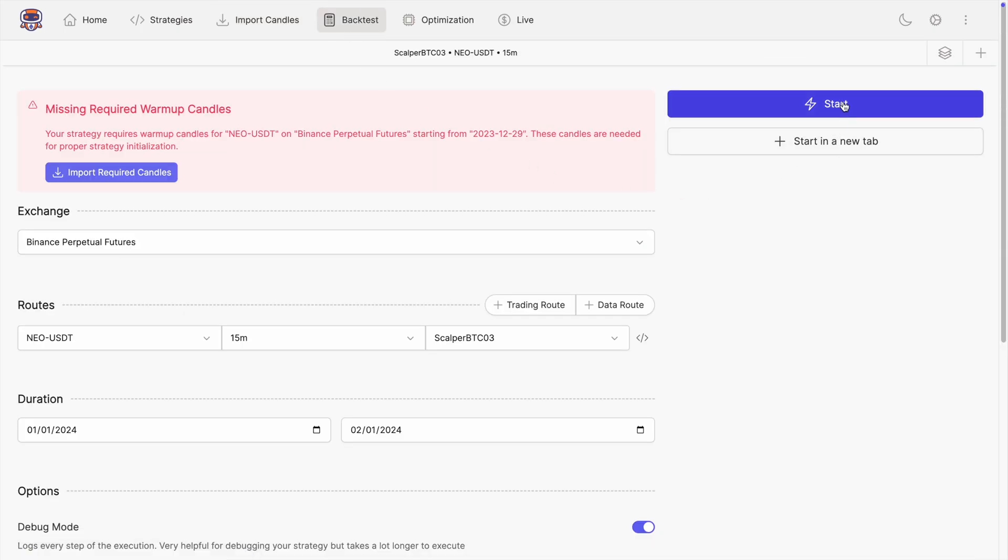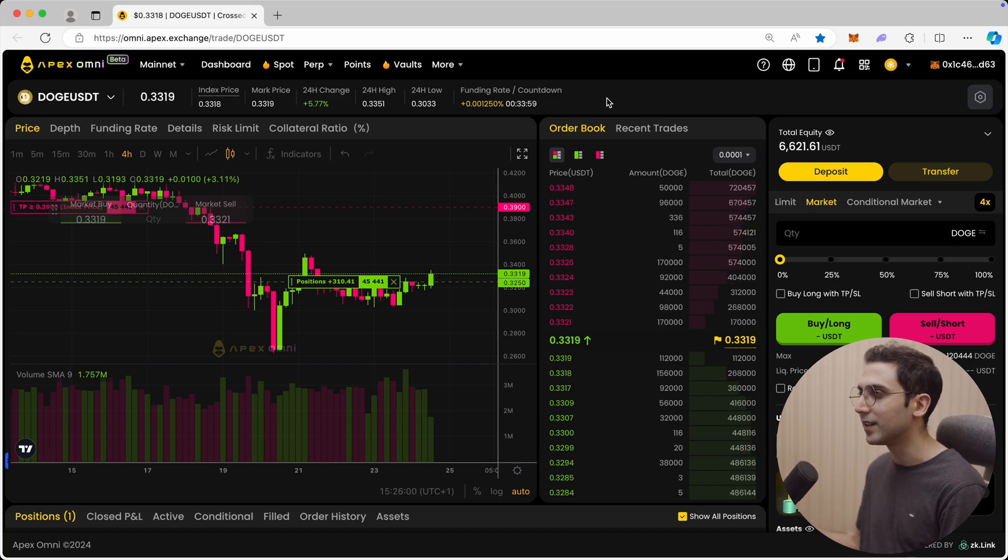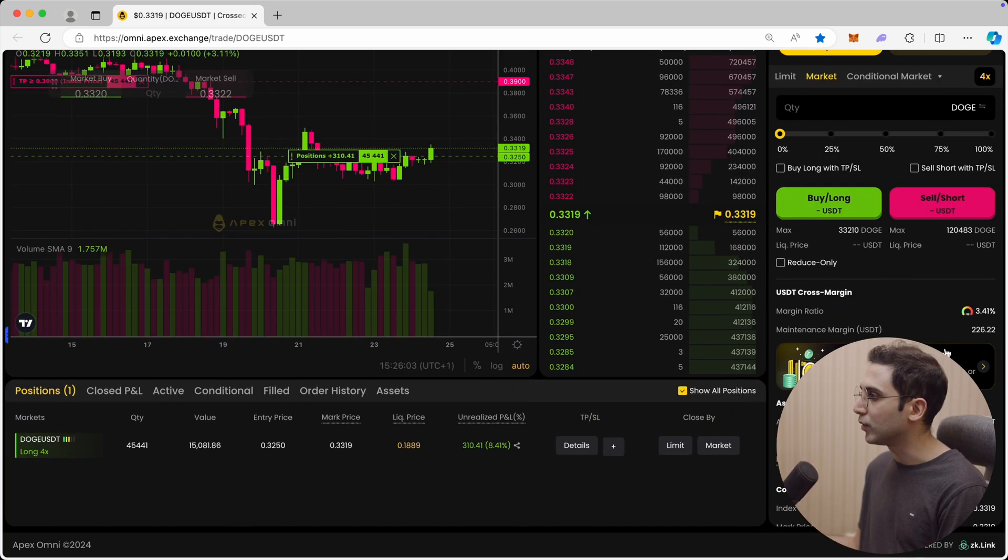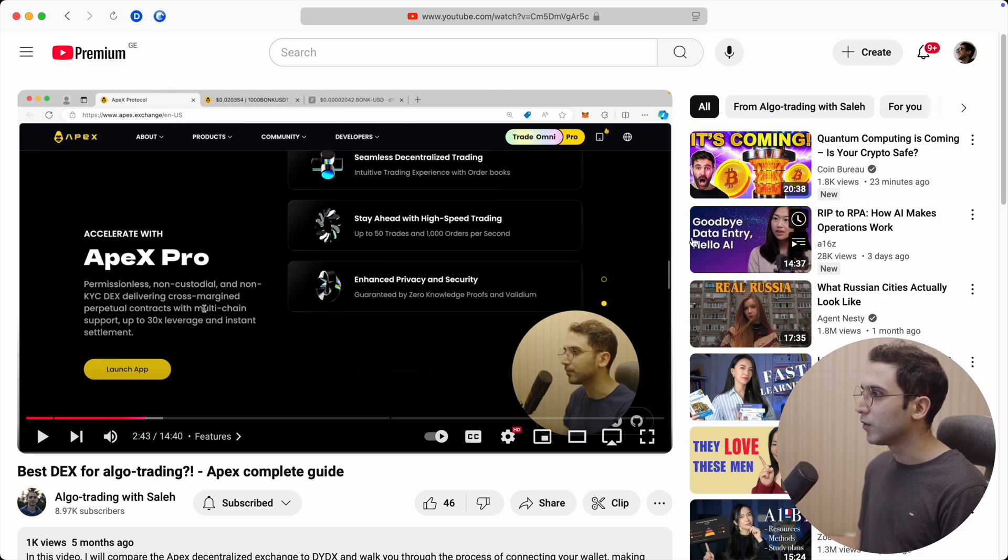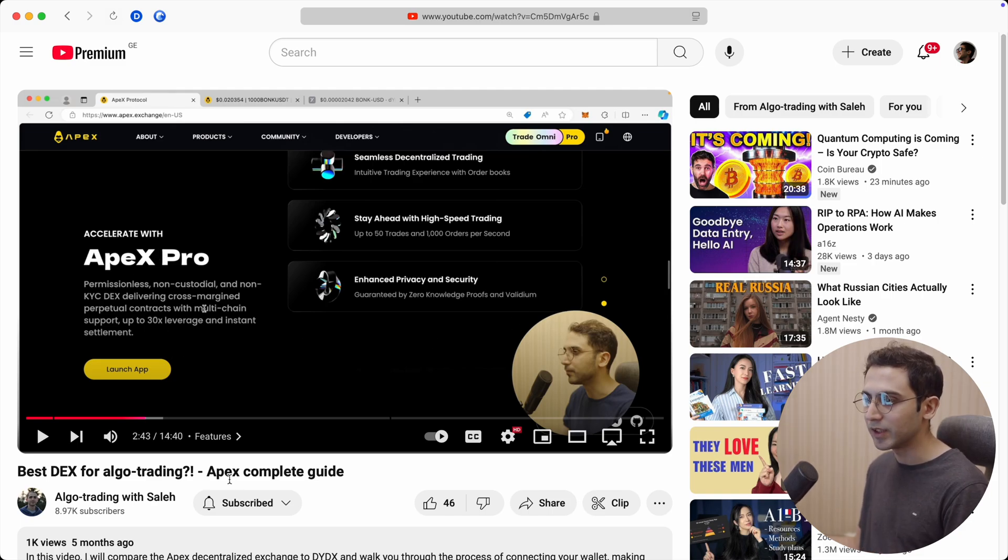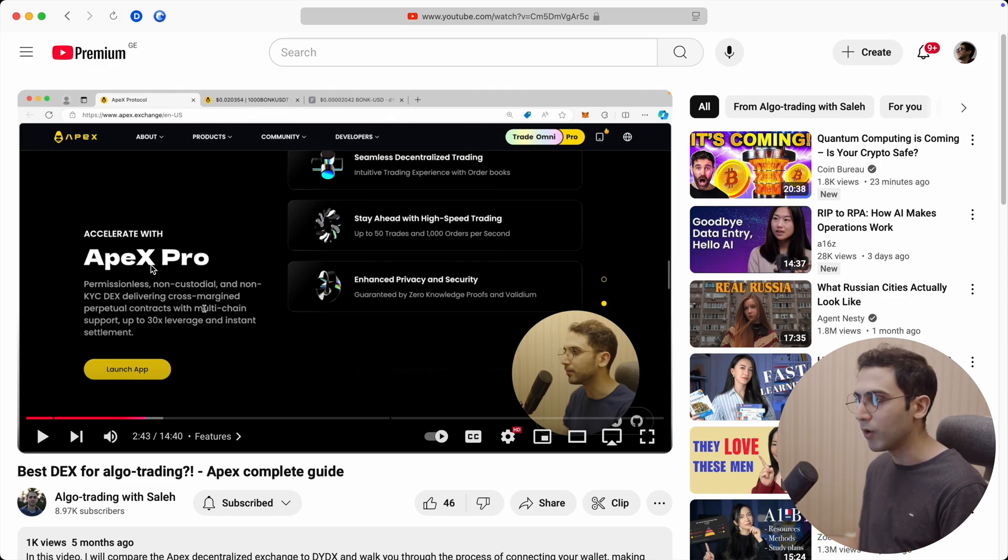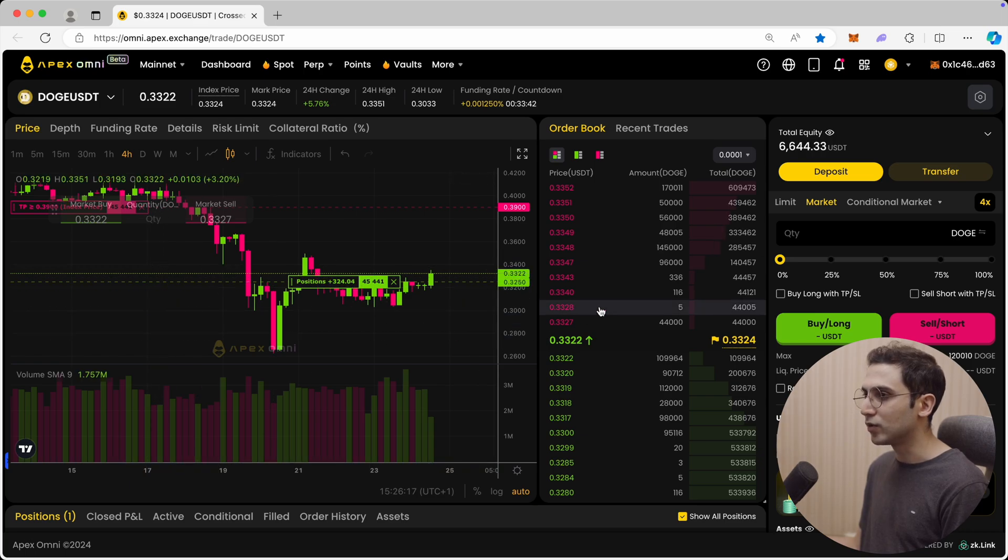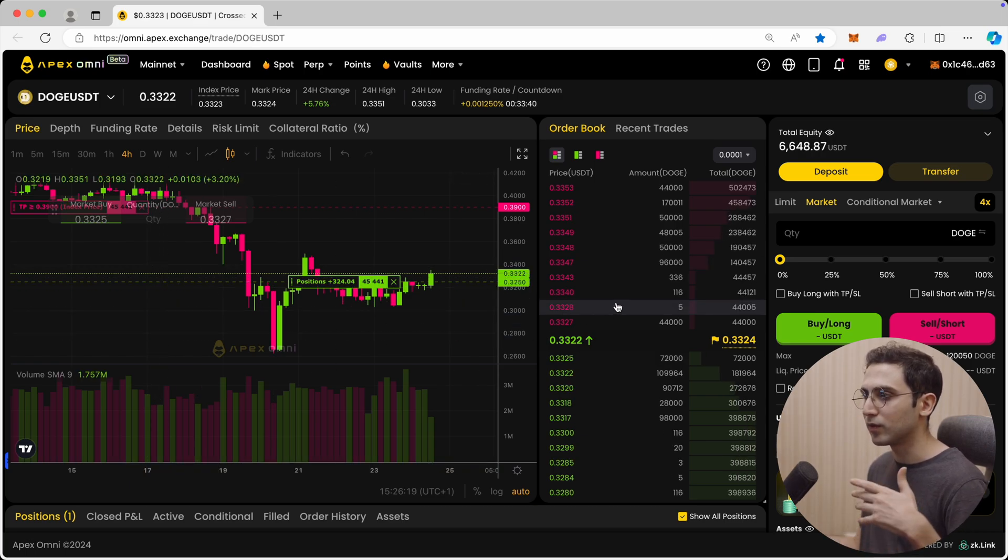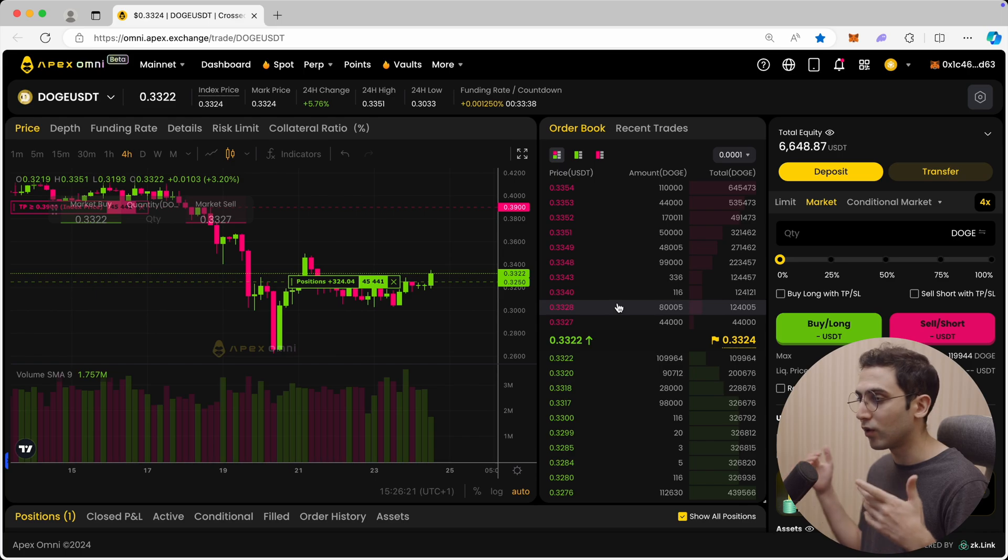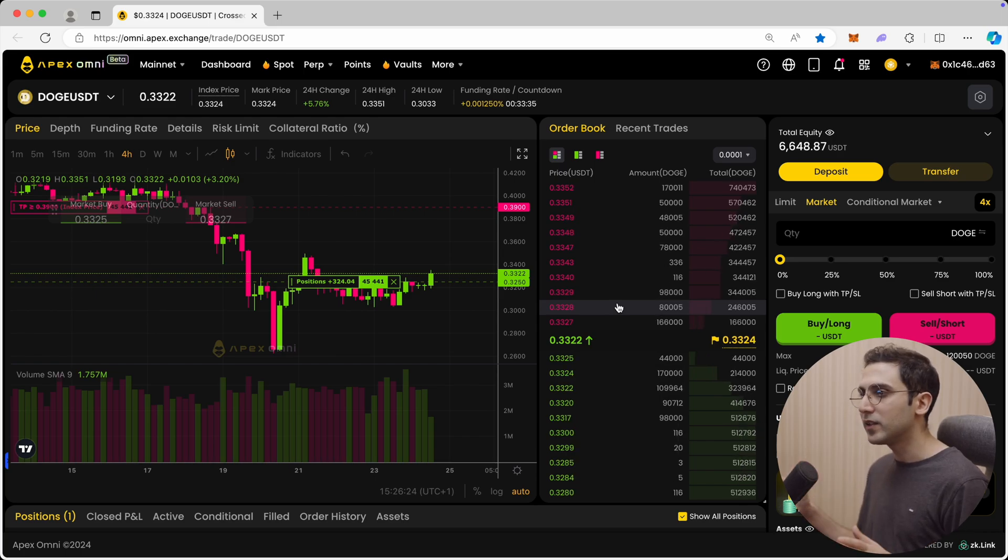Next I added support for Apex Omni, which is the latest product of the Apex team. If you already watched my previous video about the Apex exchange where I did a complete review, you probably remember that at the time I was using Apex Pro. But nowadays they introduced Apex Omni, which has support for multiple amount of order executions per second.